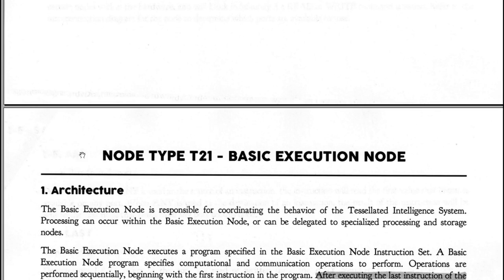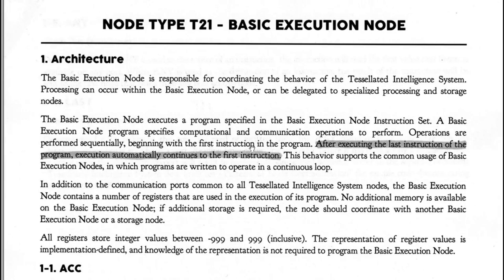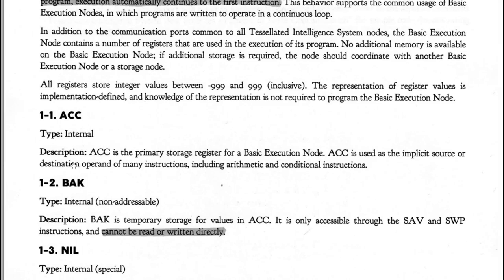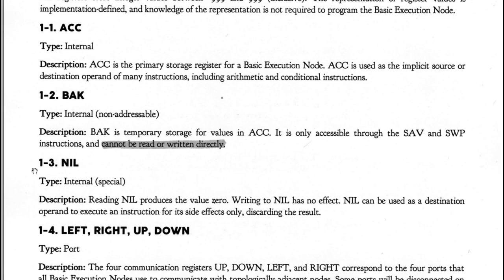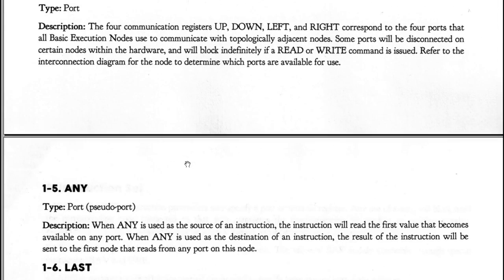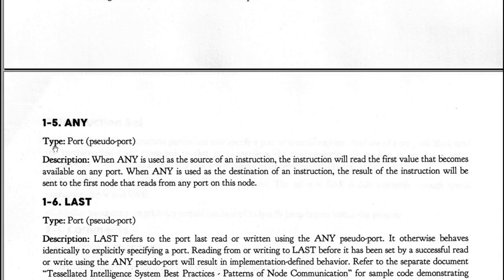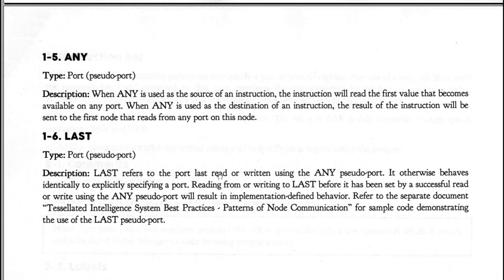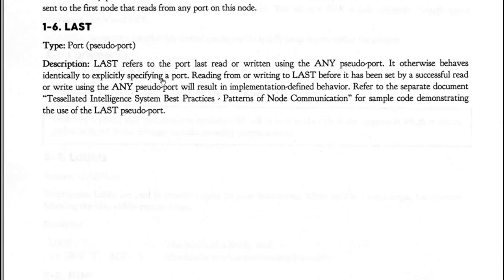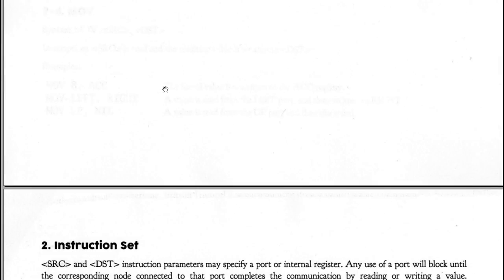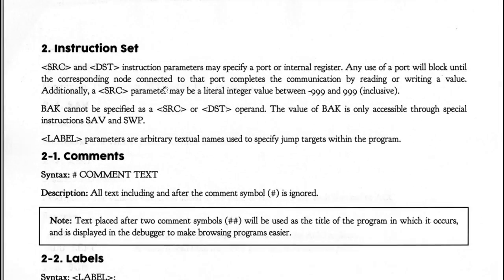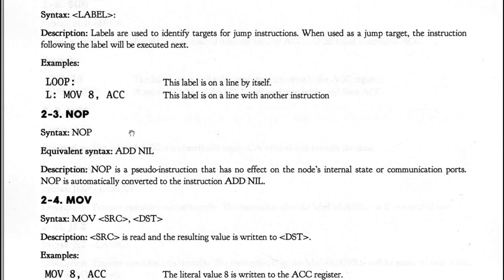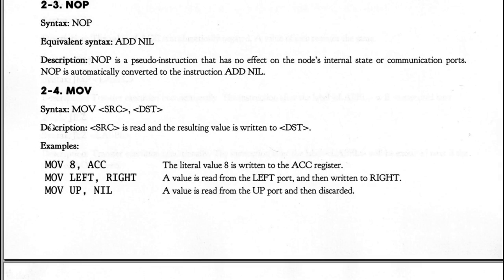So if you scroll down far enough, you get to the basic execution node. It tells you the registers that it has. It has an internal nil register. These are the communication ports left, right, up and down. When any is used as a source of instruction, the instruction will read the first value that becomes available on any port. That's a useful one. Last refers to the port last read or written by the any pseudo port. So these are like communication channels you can use. But these are the actual instructions here. So you have nop, which does nothing. Move, which moves stuff. Swap, save, add, sub, negate.